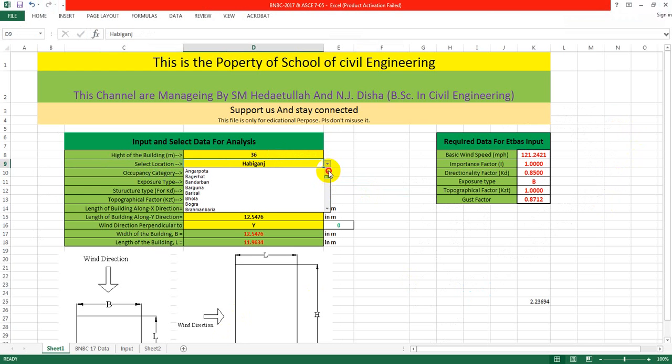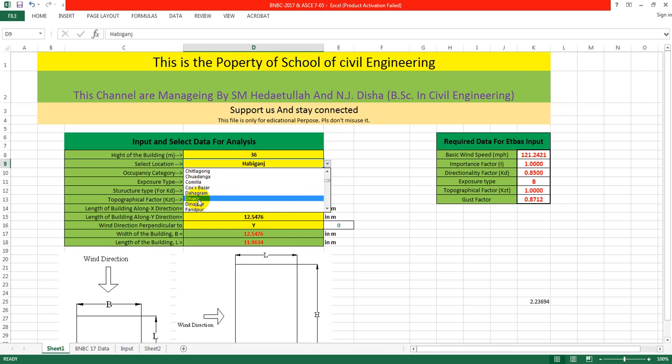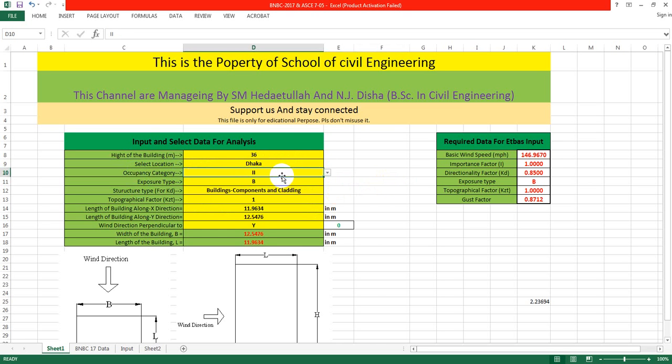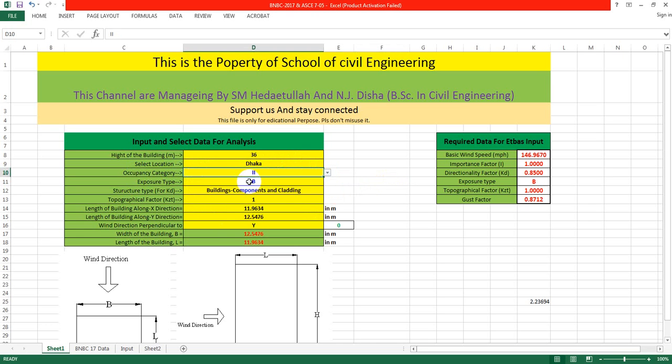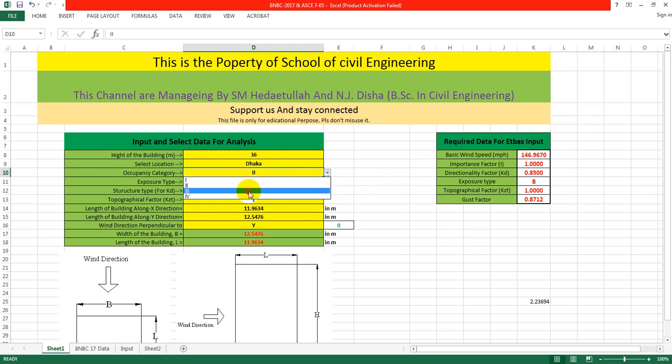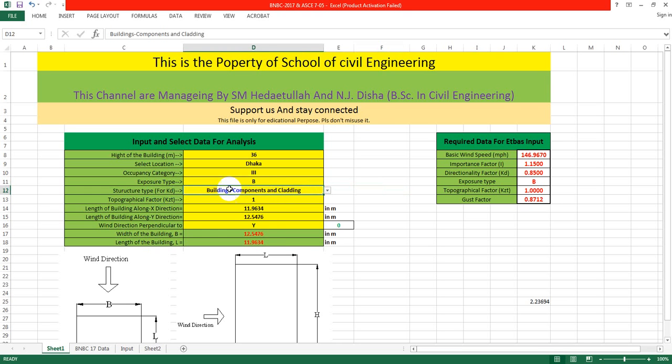Select the location where you're building or constructing. Here I'll give Dhaka, the capital of Bangladesh. For occupancy factor, I'm considering 2. Exposure type I'll give 2, and occupancy factor is 3.